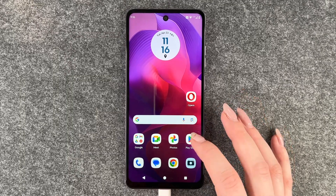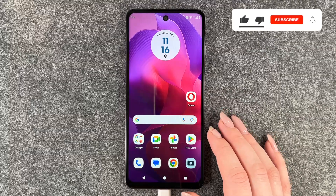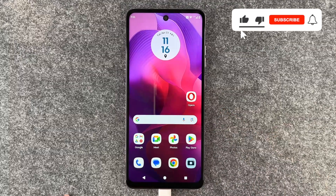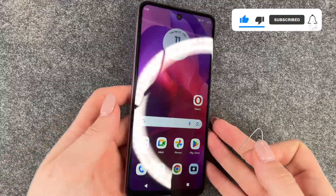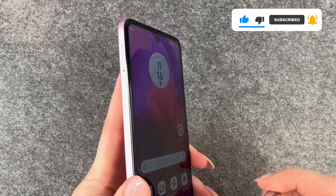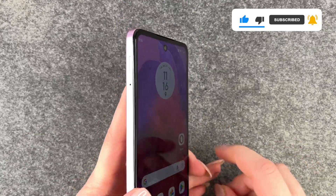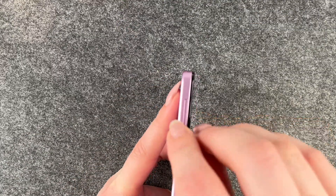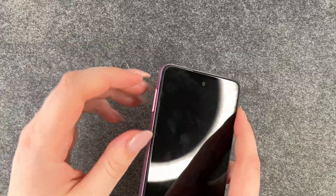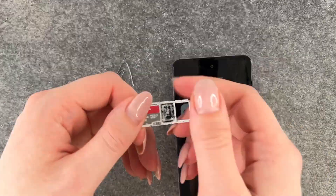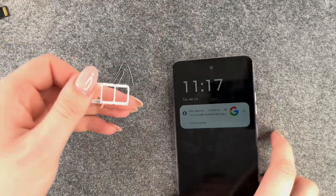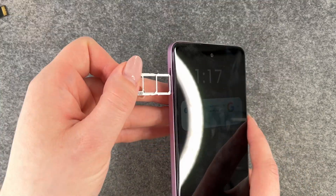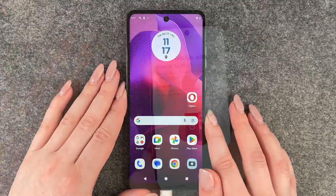First we want to take out our SIM card and our SD card. Take your paper clip or your SIM card ejector and put it in the hole here, then take out your SIM card and remove those. Now we'll put the tray back in the phone.